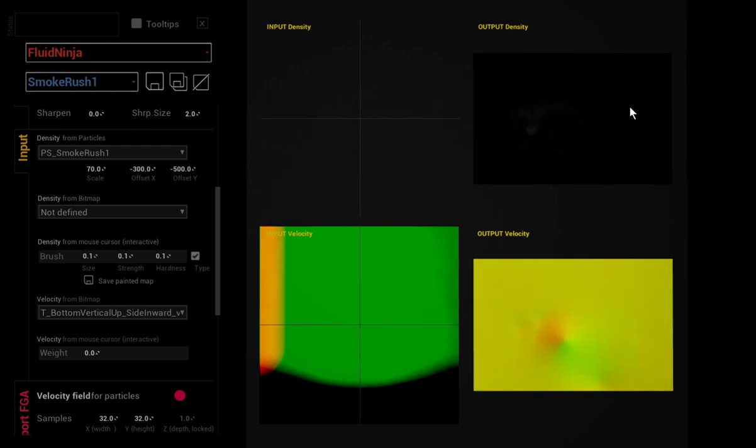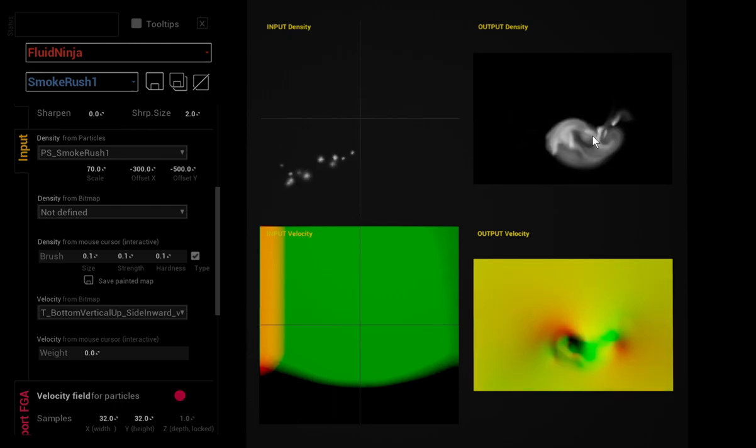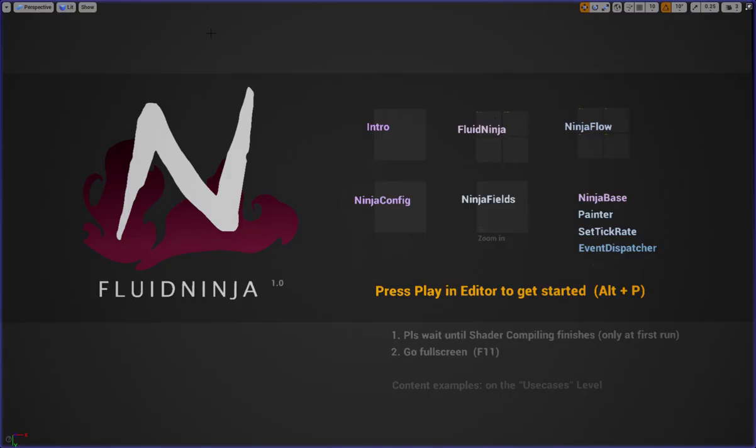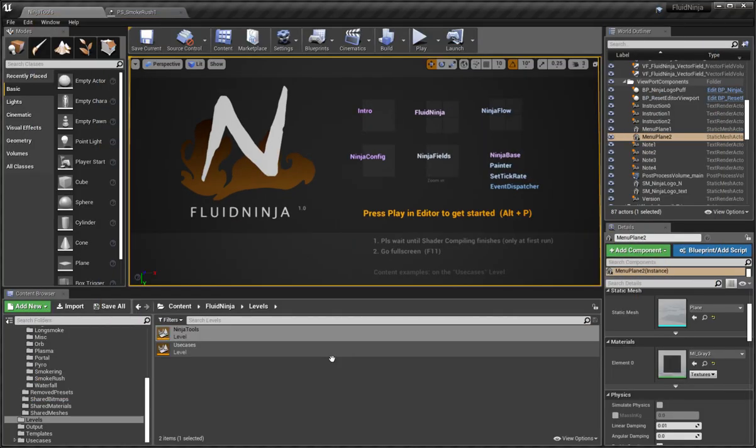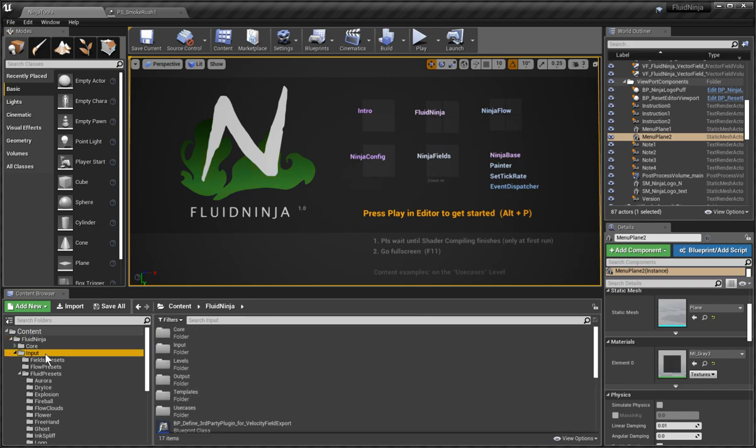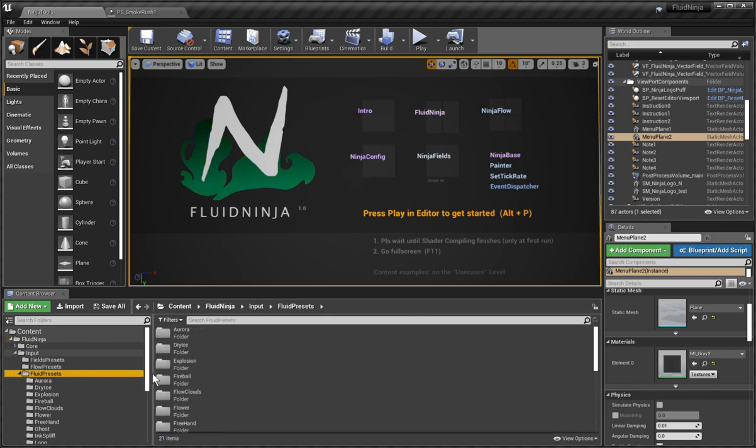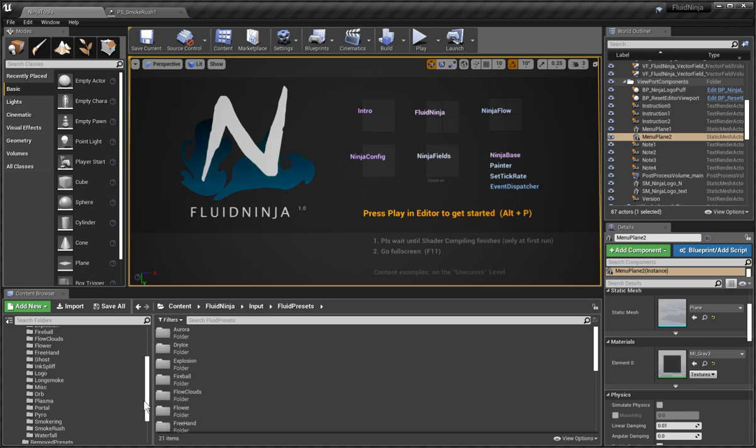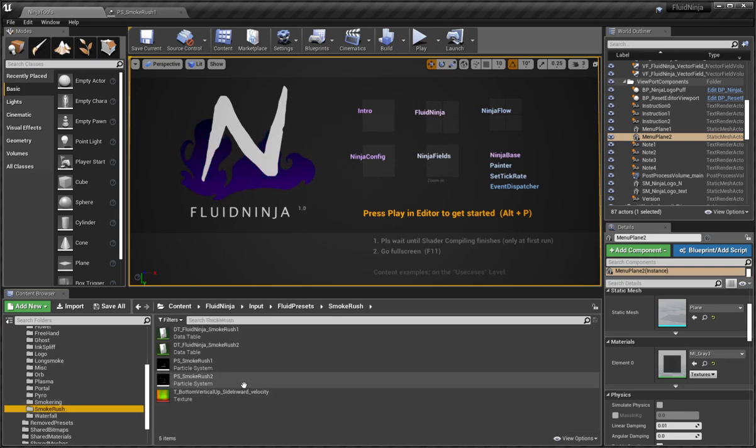Now let me quit Ninja and enter Cascade and show you the setup. We are going to the FluidNinja per input, their fluid presets per Smoke Rush, and here is the Smoke Rush particle system.